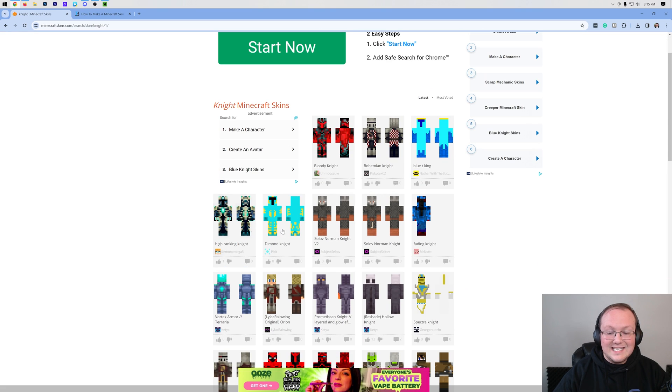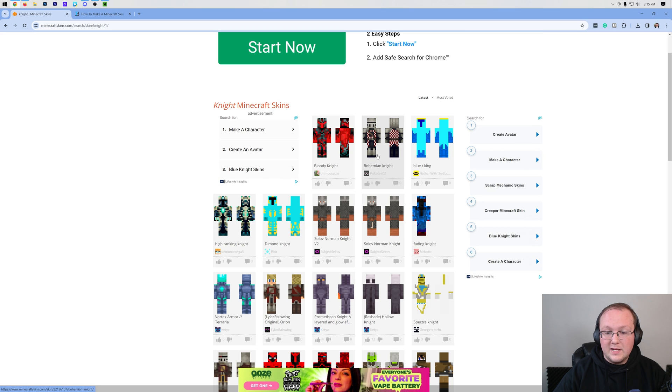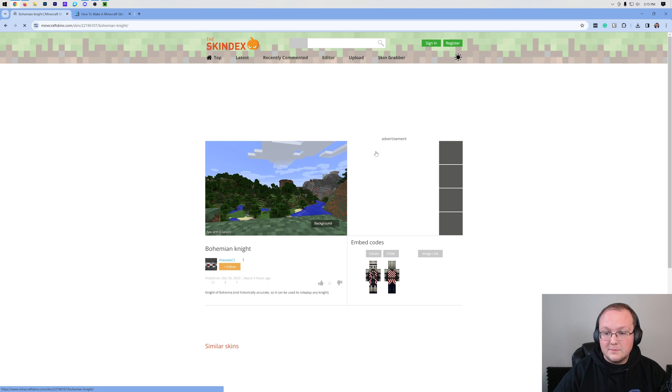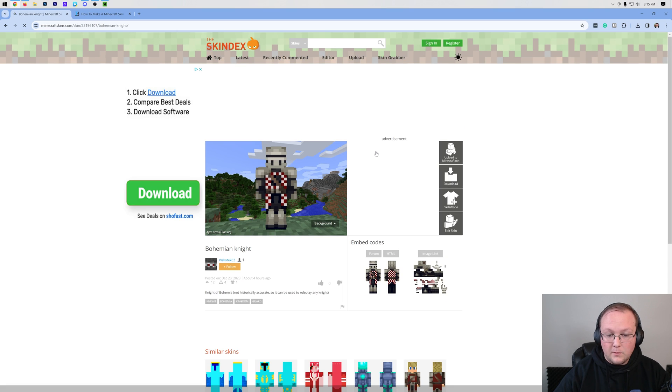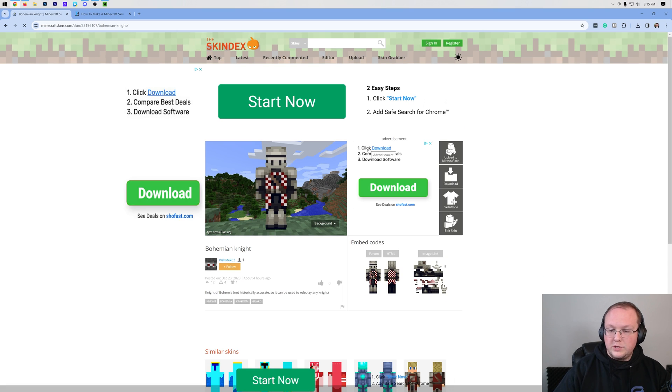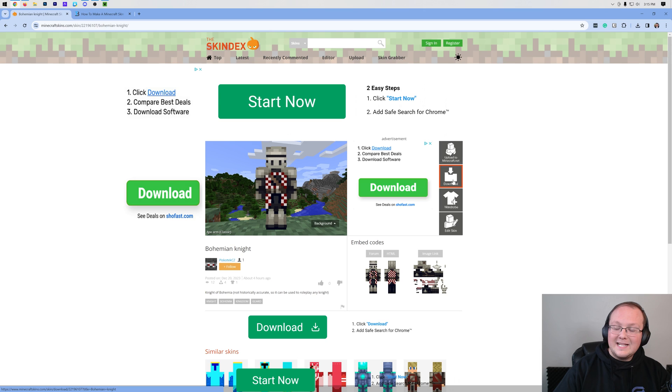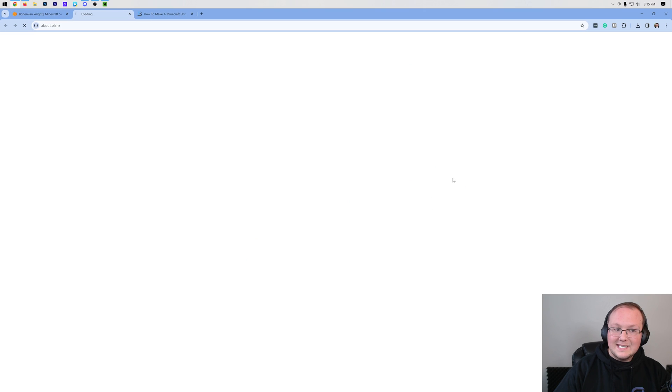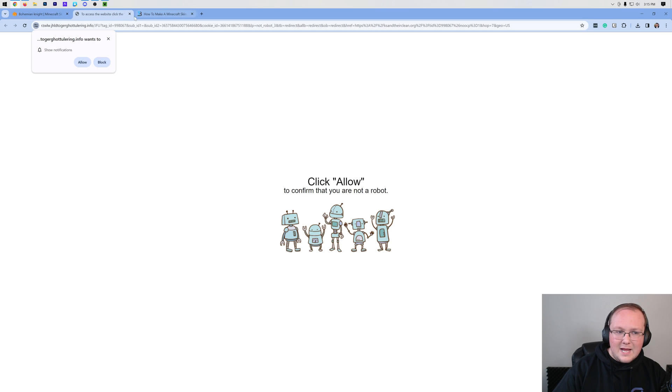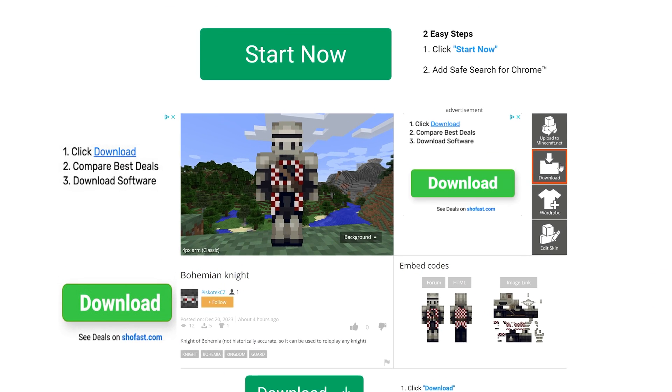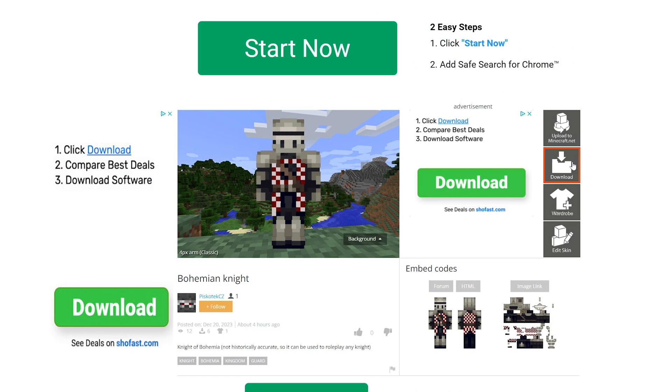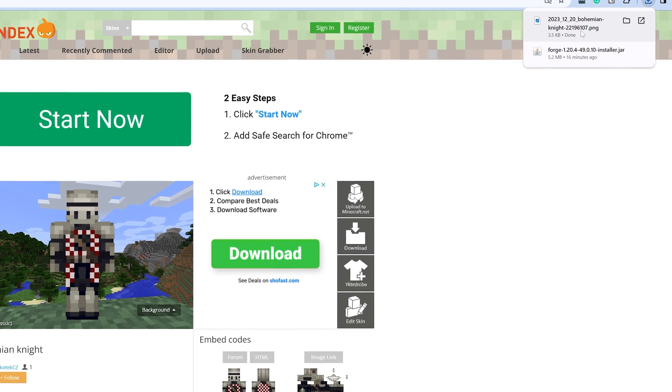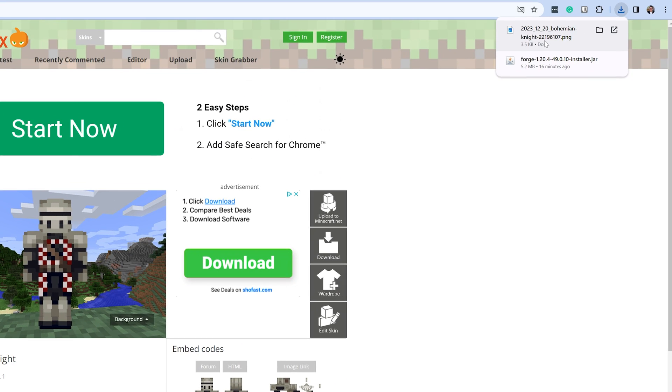we can see tons of different ones. We're going to go with this one because it looks pretty cool. Once you've clicked on it, click Download on the right-hand side. It may open an ad, so make sure to close out of that. Then click the download button again and it will begin downloading. Any skin file you download should be a .png file.